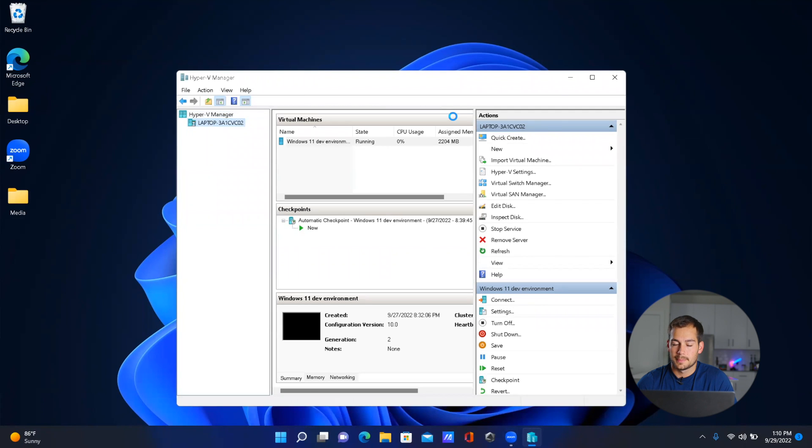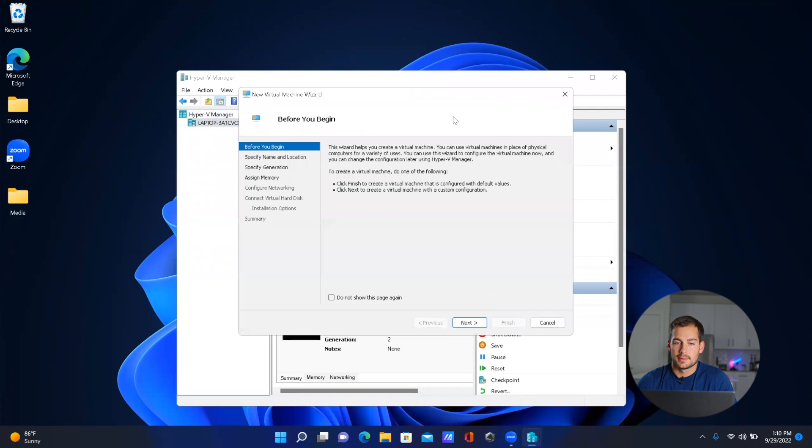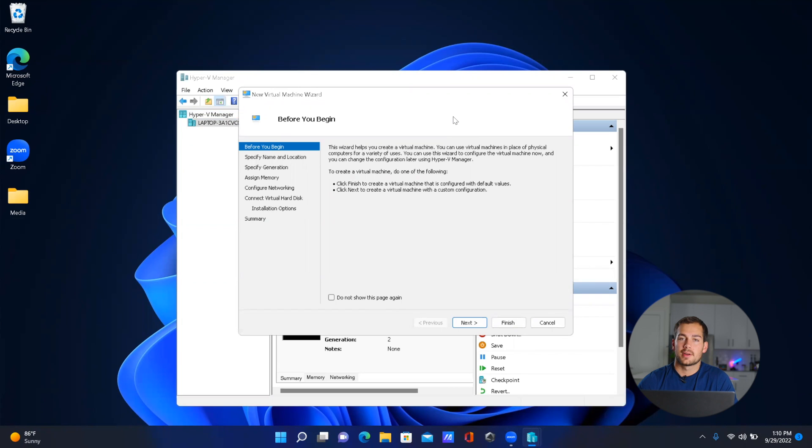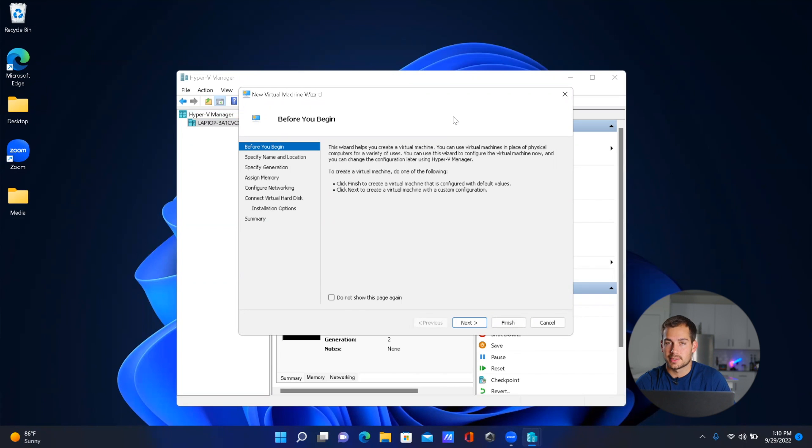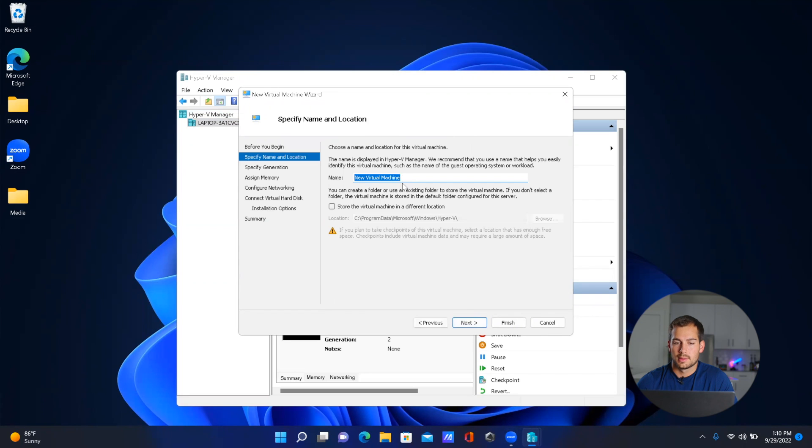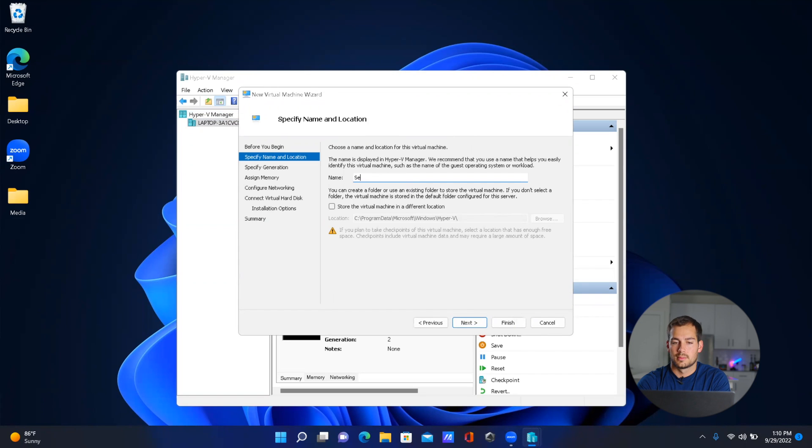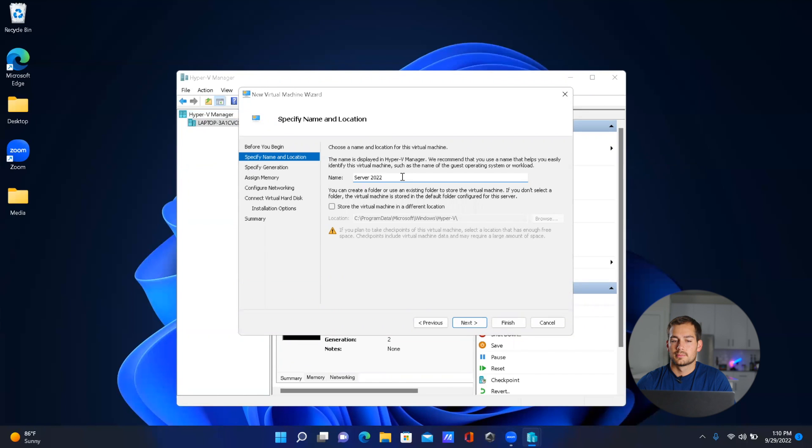This is going to start the virtual machine wizard, so we're just going to enter in the prompts that it gives us. This will pull up the virtual machine wizard. We'll start with 'Next', and here we can give it a name. We'll just enter 'Server 2022'.